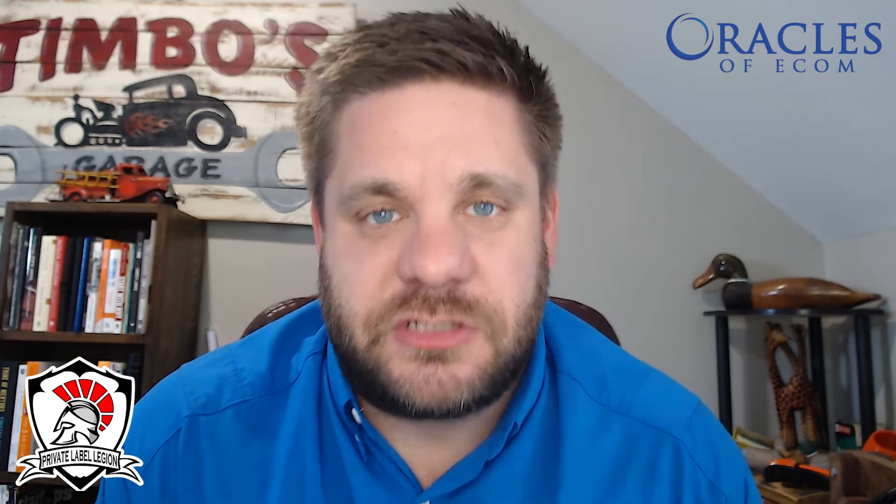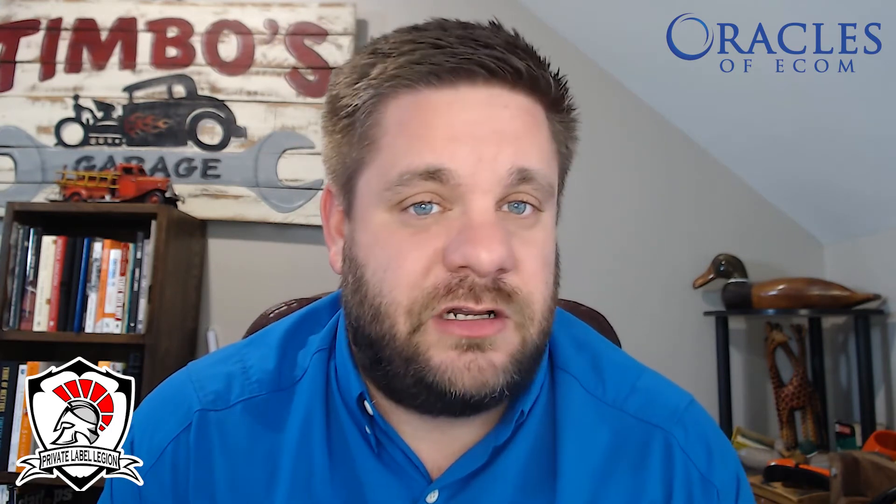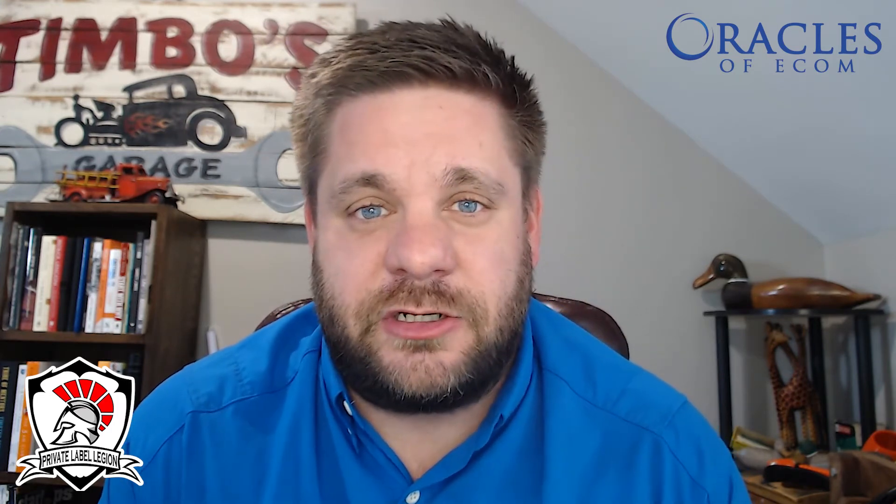Hey everybody, this is Tim Jordan with Private Label Legion and welcome to another Oracles of Ecom video where we bring you some of the absolute best minds in the space to teach you something really cool. In this video we've got Vanessa Hong who's actually going to be talking about flat files.